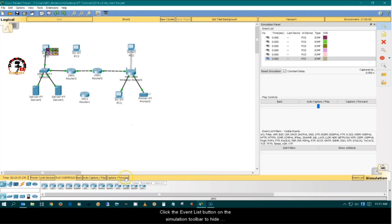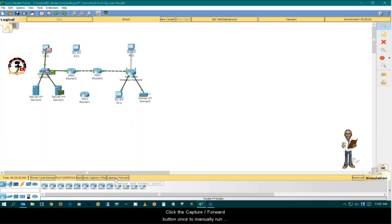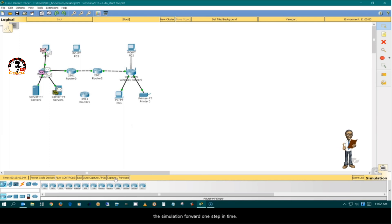Click the event list button on the simulation toolbar to hide the simulation panel. Click the capture forward button once to manually run the simulation forward one step in time.